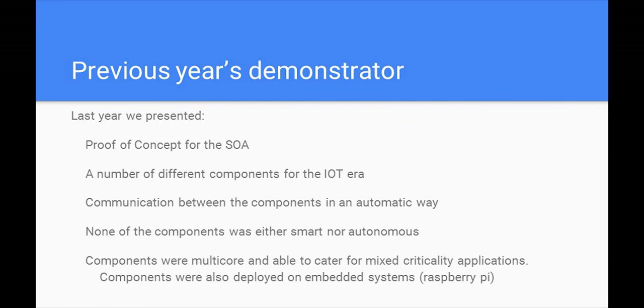Last year we presented the proof of concept for this SOA by showing a number of different components. Emphasis was given to the ability to cater for multi-critical applications and to be developed on embedded systems. The components were able to communicate with each other in order to provide a seamless integration of heterogeneous sensor networks. Although the components communicated in an automatic fashion, none of the components were smart or autonomous.